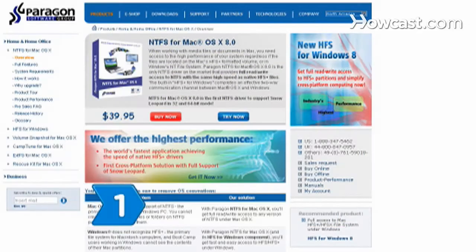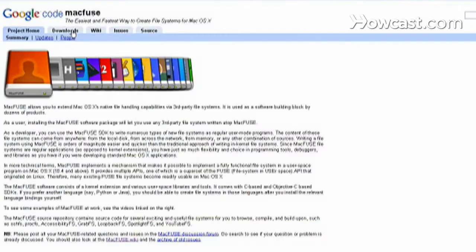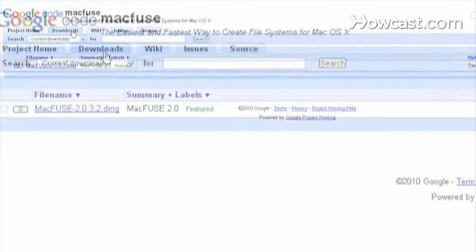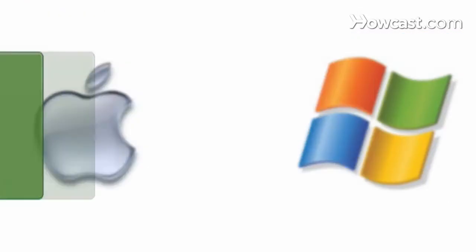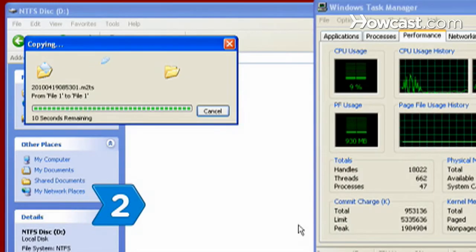Step 1. If you have a Mac, use converter software so that you can read and write to NTFS drives. NTFS is a Windows filing system, and converter software enables Macs to write to NTFS.